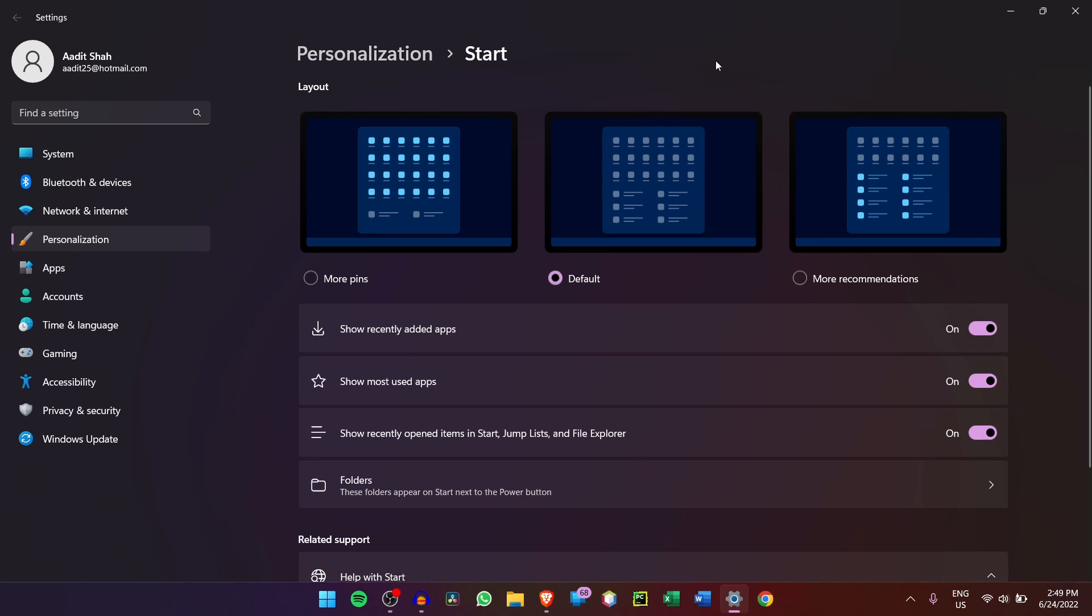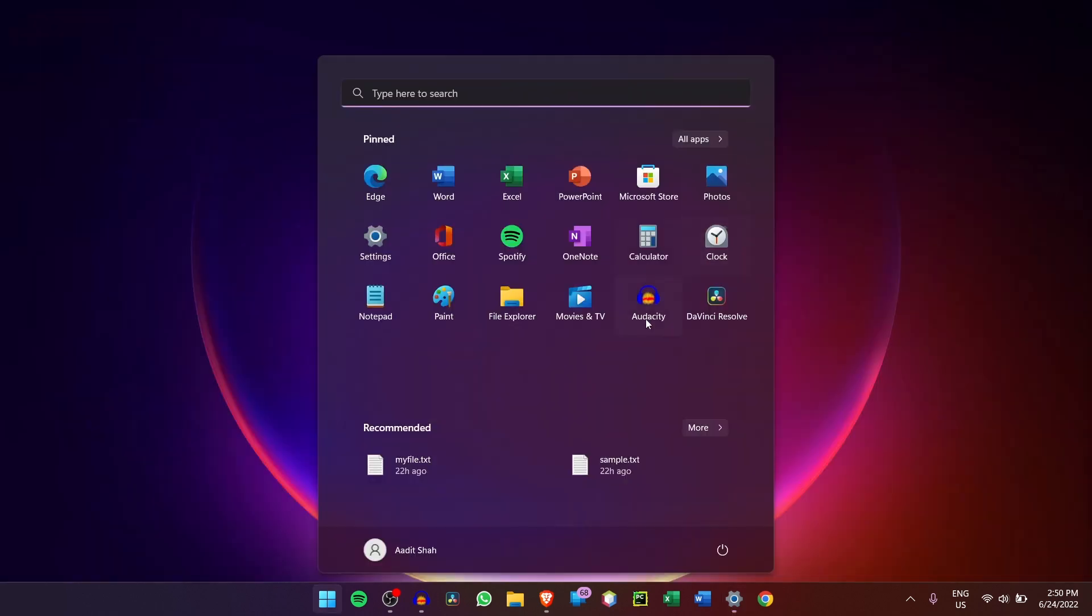So you can decide if you want to see more pinned apps or more recommendations, which are just files that you use often. So this depends on your personal choice, but I prefer having more pinned apps rather than recommendations. And now if I just open the Start Menu, you can see that the recommendations have reduced and now I can add more pinned apps over here.